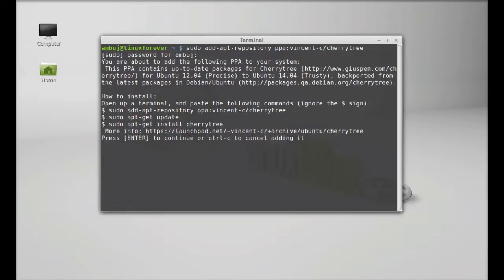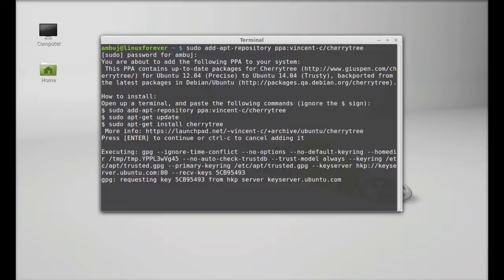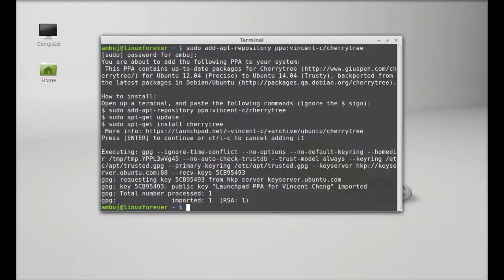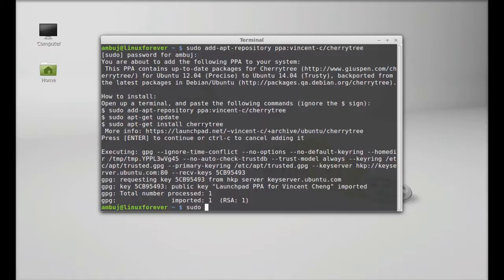Press Enter to continue. The PPA is now added. Next, you have to run the system update. Type: sudo apt-get update.